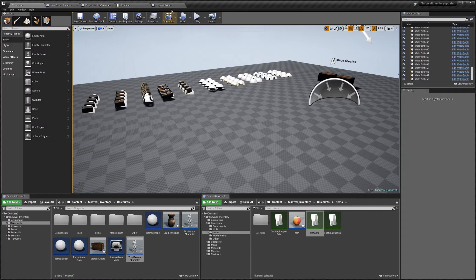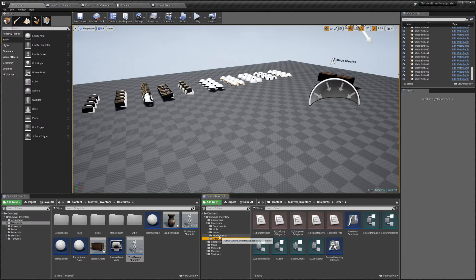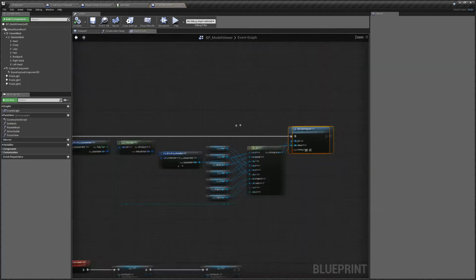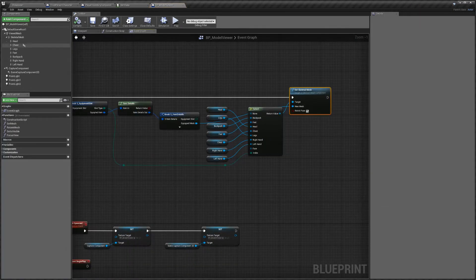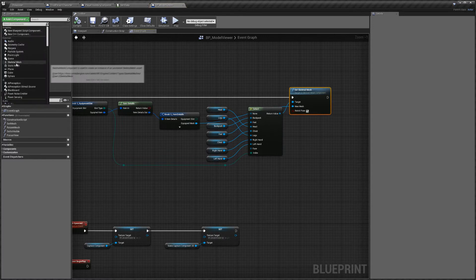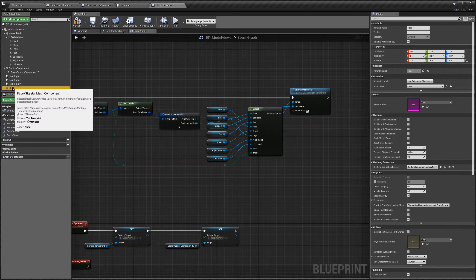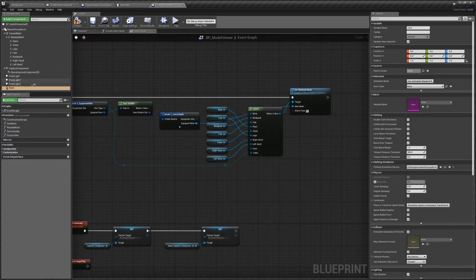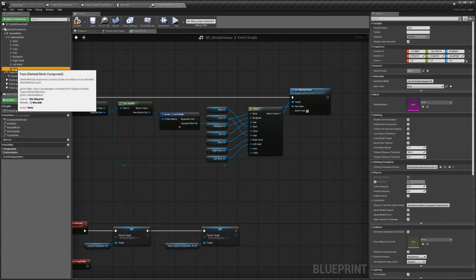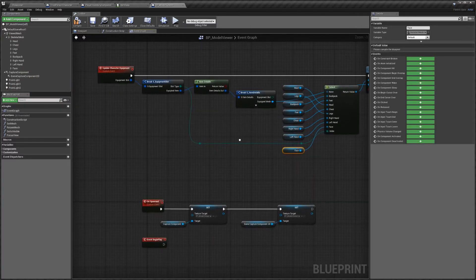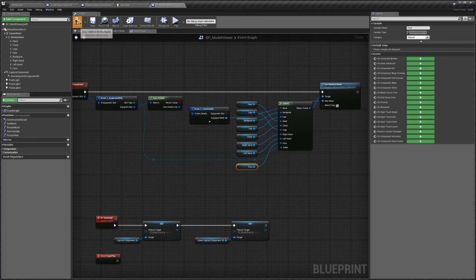Next you're going to want to head over to the Model Viewer — it's in the Blueprints folder. Open that up and you'll find this. Again you're going to want to add another skeletal mesh, call that 'face'. Don't double-click it — add that to the skeletal mesh as a child, bring that in, attach that to face, hit compile, and save.